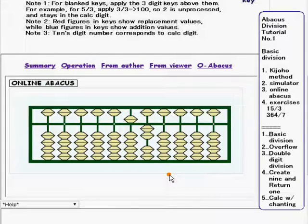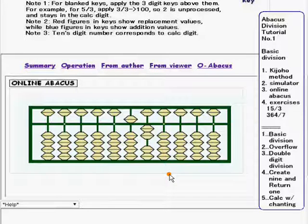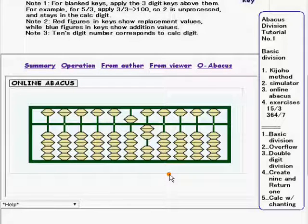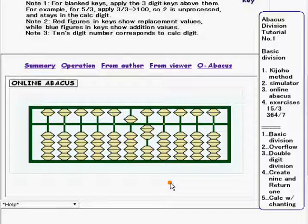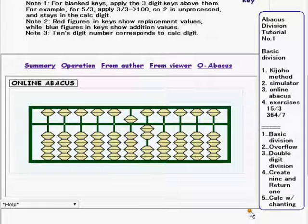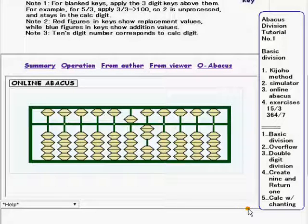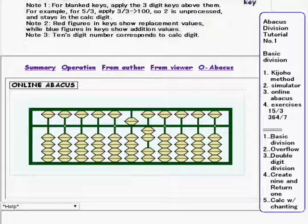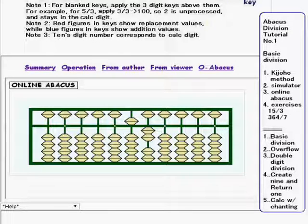I think you've noticed that this method heavily relies on the division keys. It could be a burden for some to memorize them or look up the table each time. But don't give up — at lesson 5, I will explain division with chanting, which substantially alleviates this problem. You can access the simulator and the online abacus by clicking the URL in the description column.